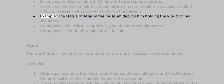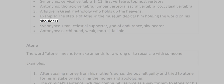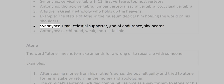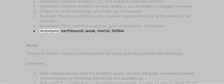Meaning 3: A figure in Greek mythology who holds up the heavens. Example: The statue of Atlas in the museum depicts him holding the world on his shoulders. Synonyms: Titan, celestial supporter, god of endurance, sky bearer. Antonyms: earthbound, weak, mortal, fallible.